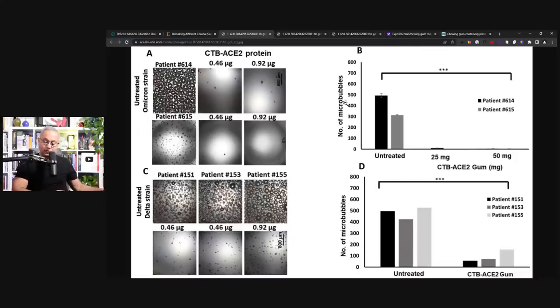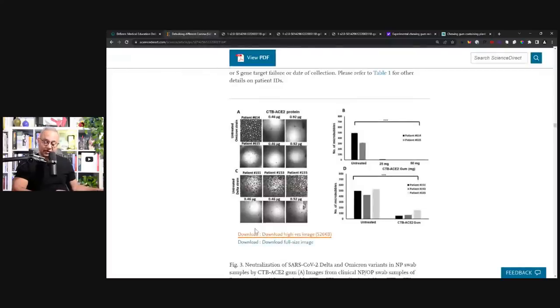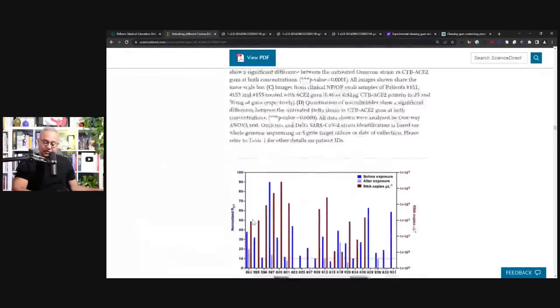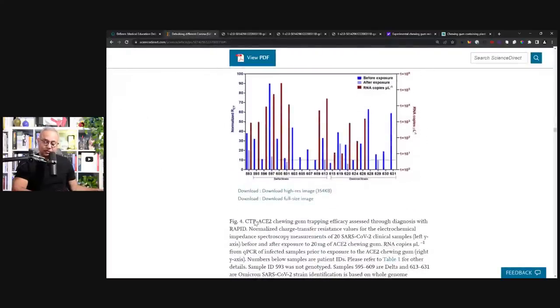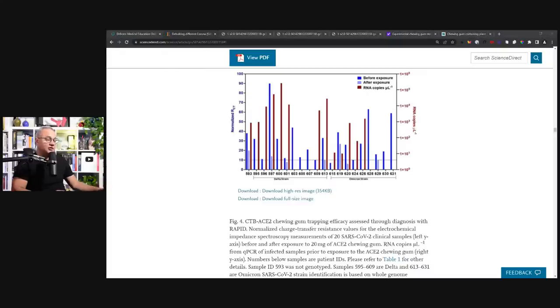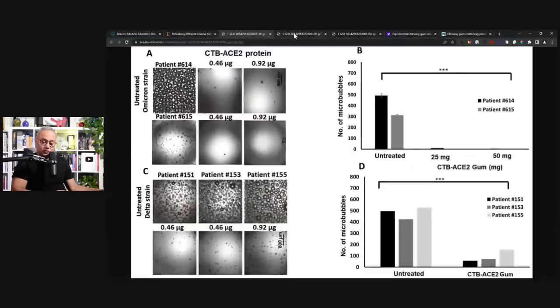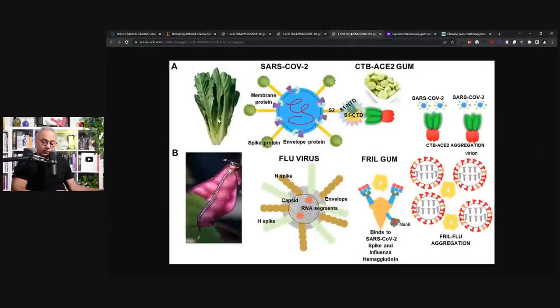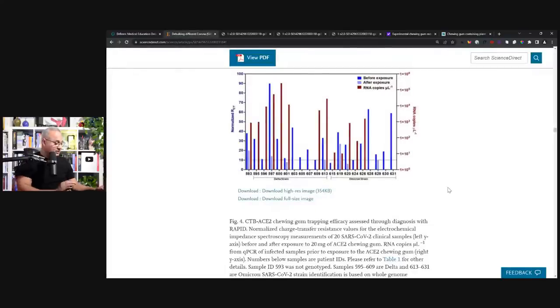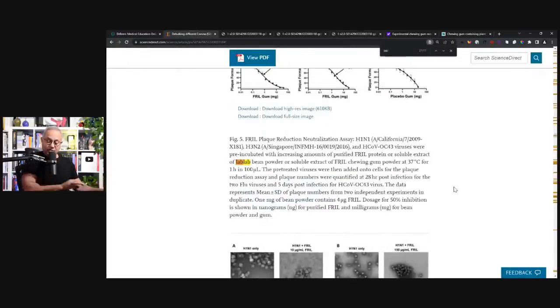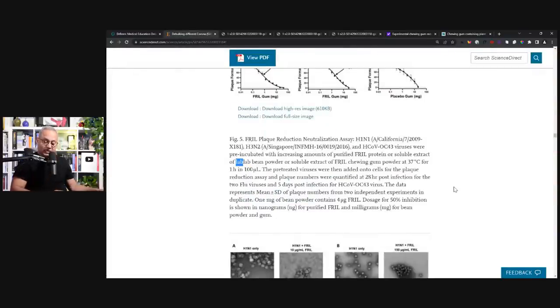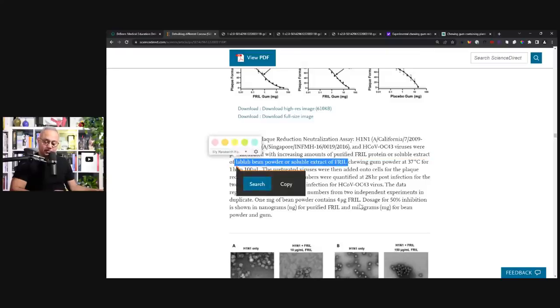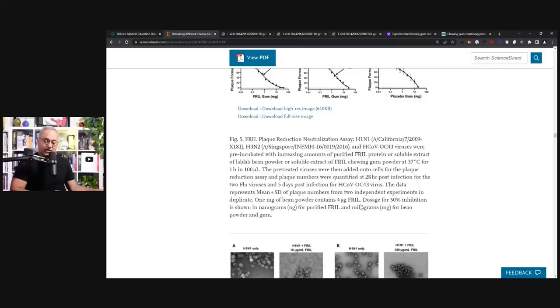So this is the discussion. I was just so excited. My normal traditional way of presenting this would be to draw this whole thing out but it was just too much for me to wait on. So once again, lettuce and lab lab. I want to show you the name of this. It is lab lab bean powder or soluble extract of frill chewing gum.